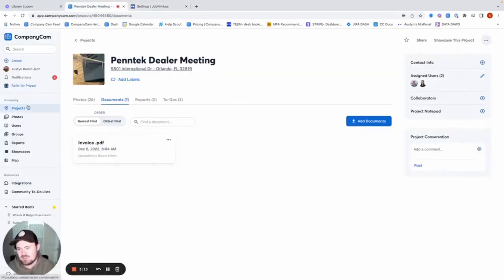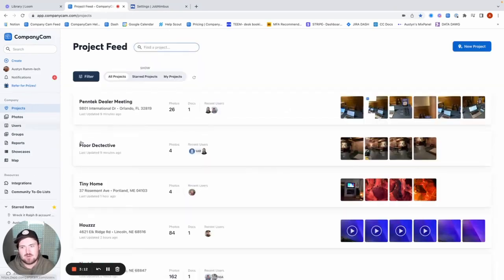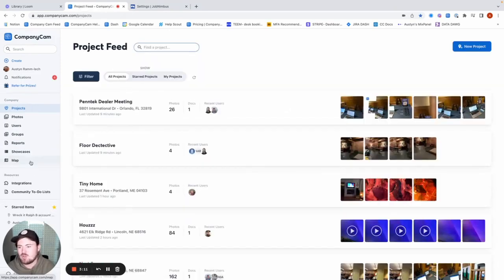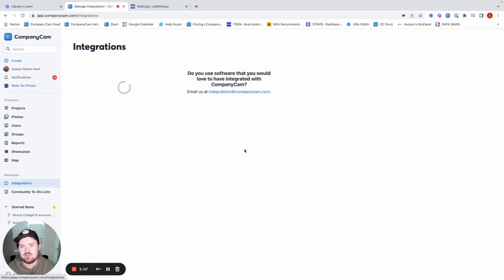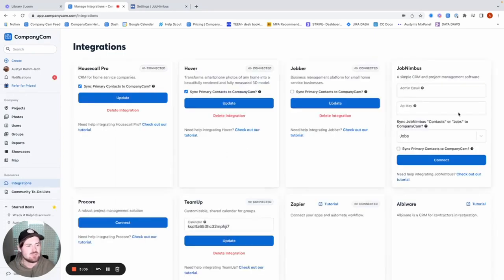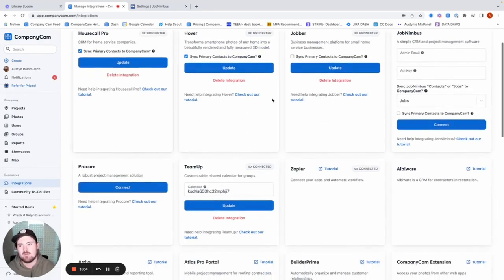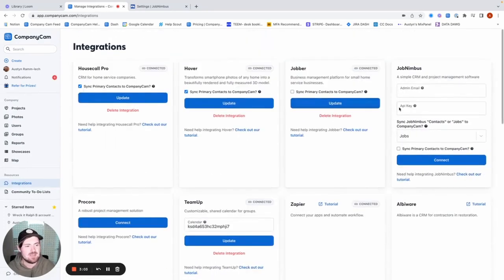You can see this is what your project feed account of your home screen looks like on CompanyCam. Down here under resources, we're just going to select integrations, and then we're just going to find this JobNimbus card that we're going to put this API key in.